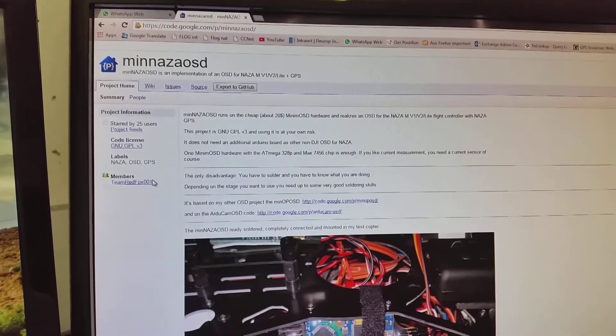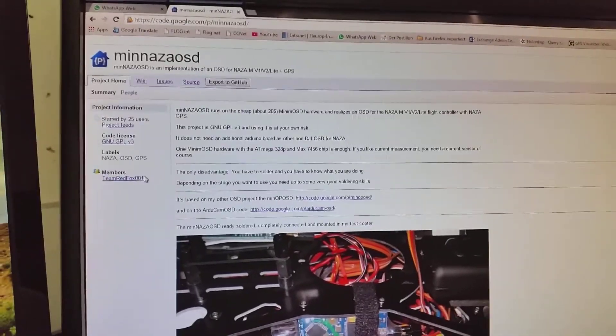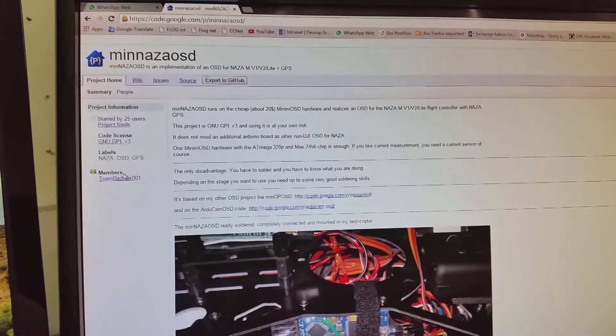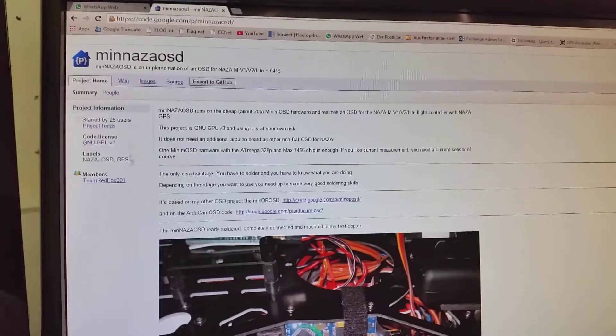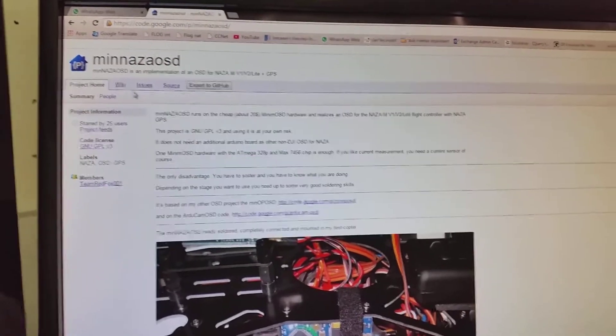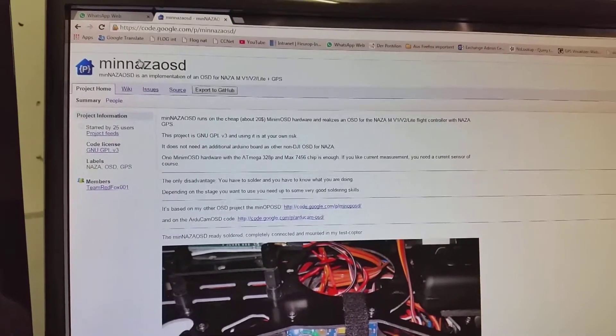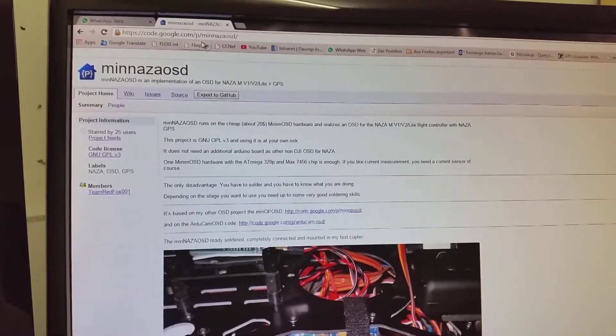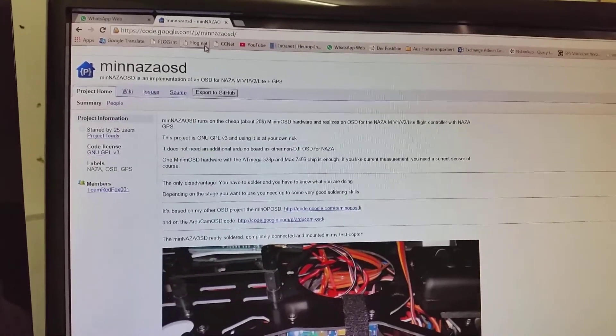After connecting the SOSD to your computer, you can open up a browser. Go to code.google.com slash p slash min nasa osd.